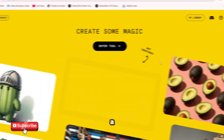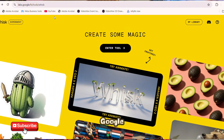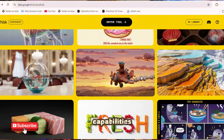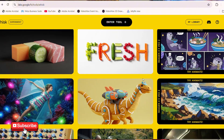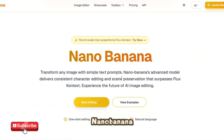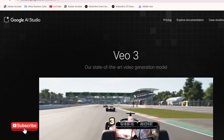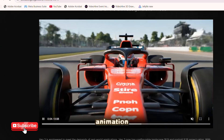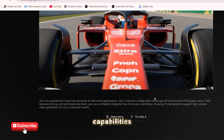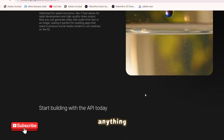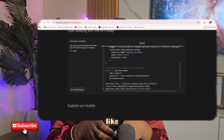Today I will show you how to use Google's new AI tool called Google Visk, which blends the image generation capabilities of Imagen AI and VEO 3 animation capabilities to create a masterpiece of anything that you like.